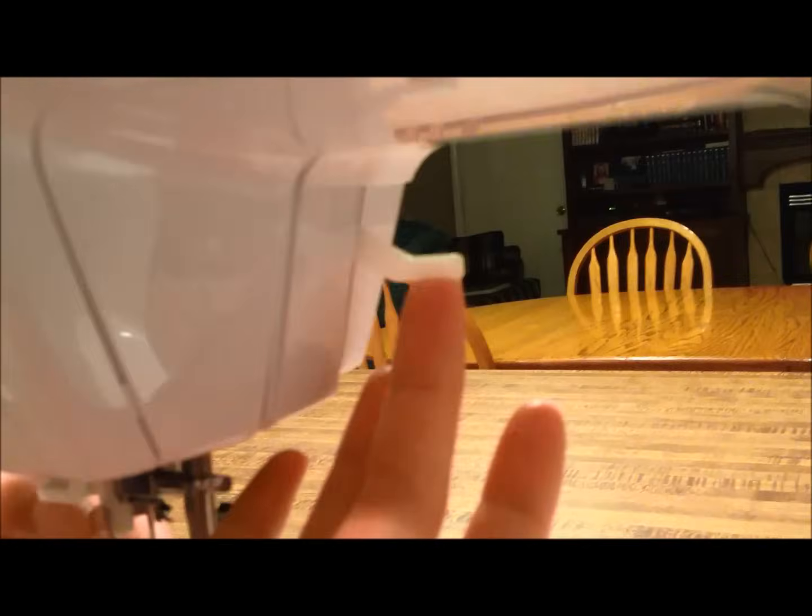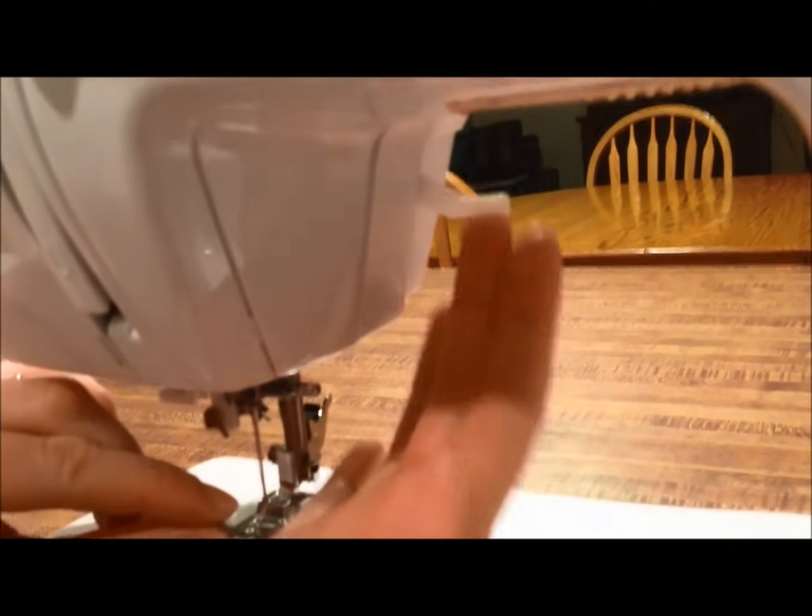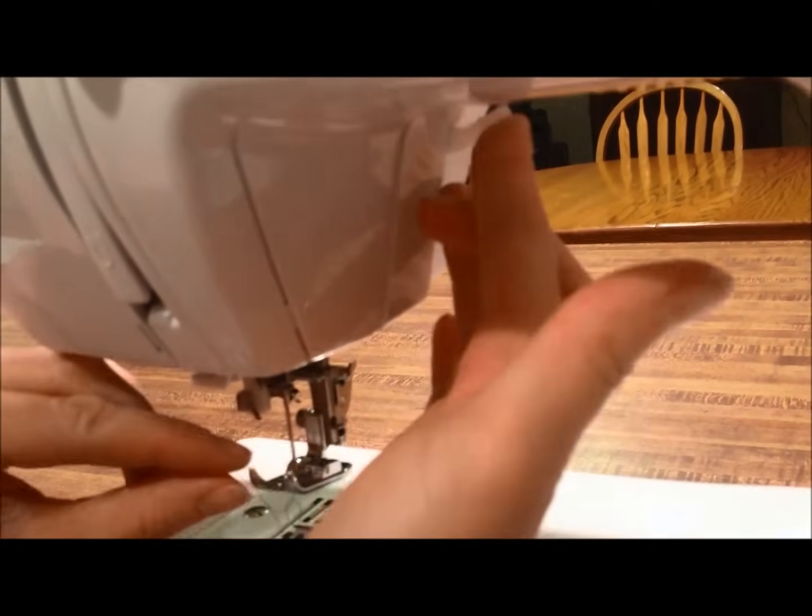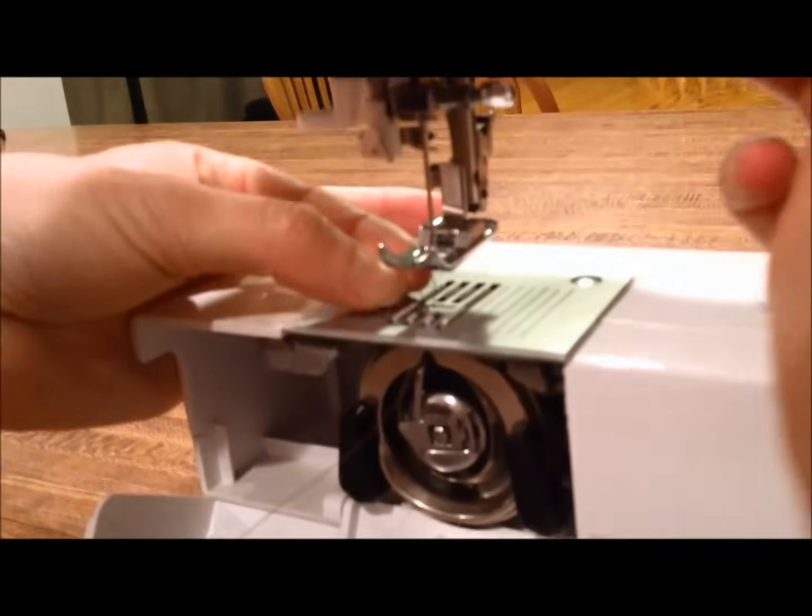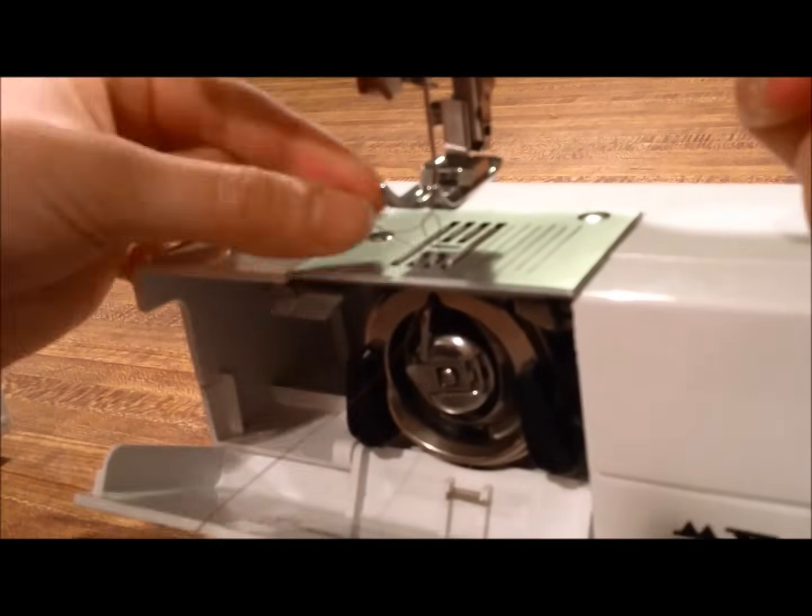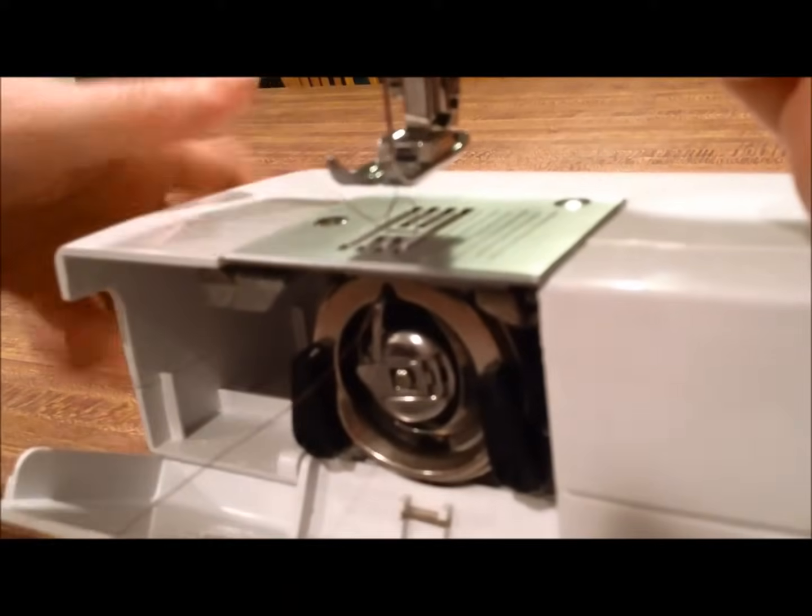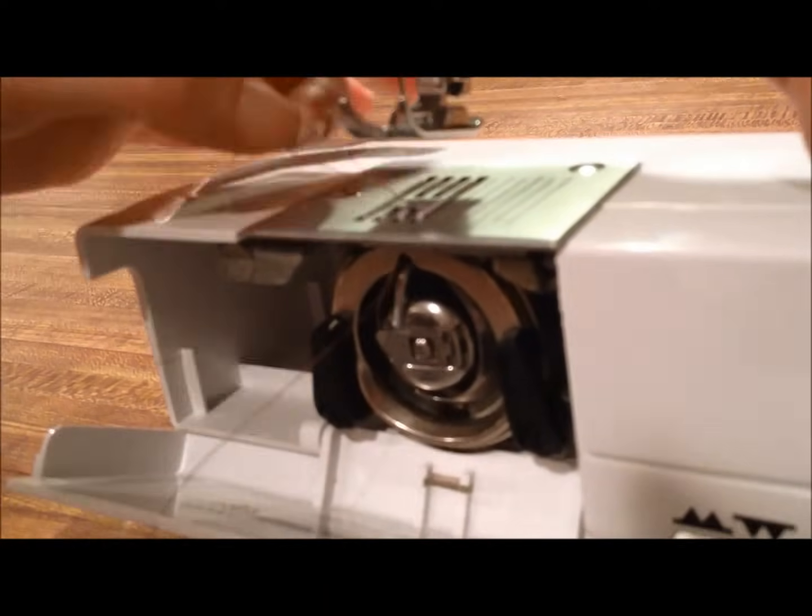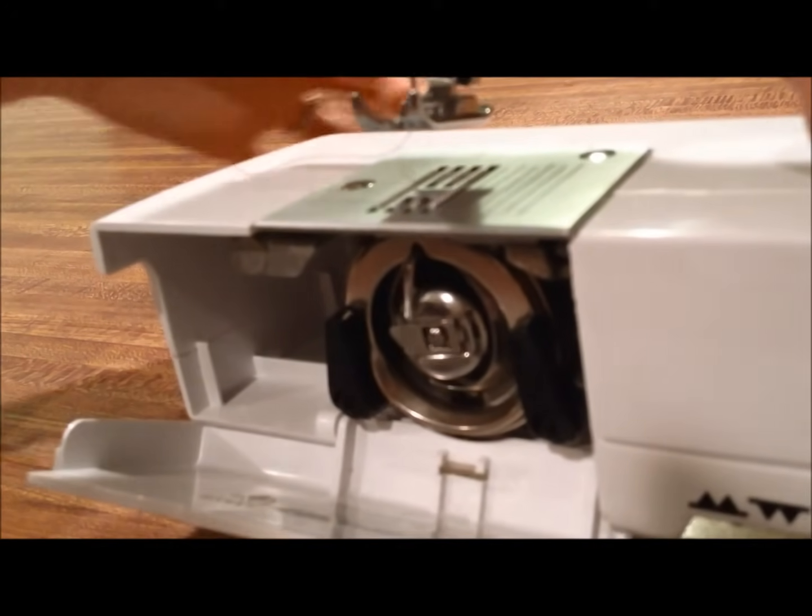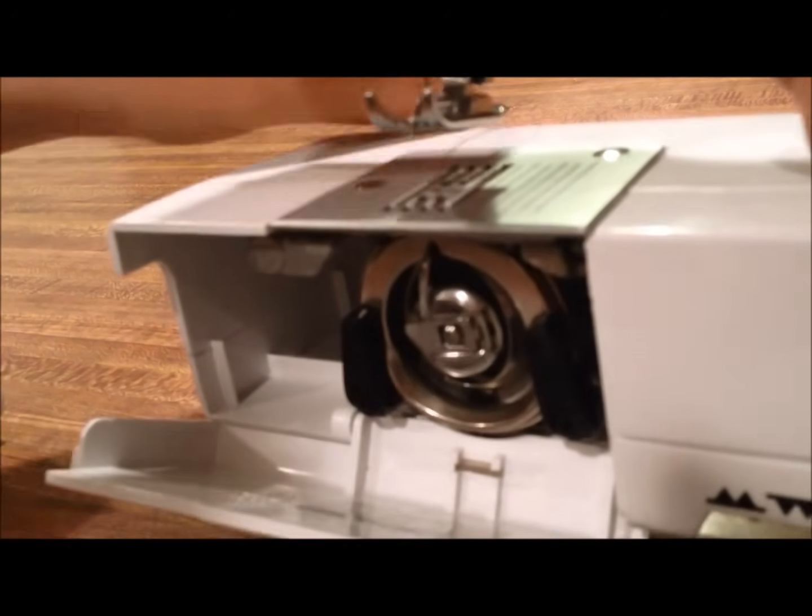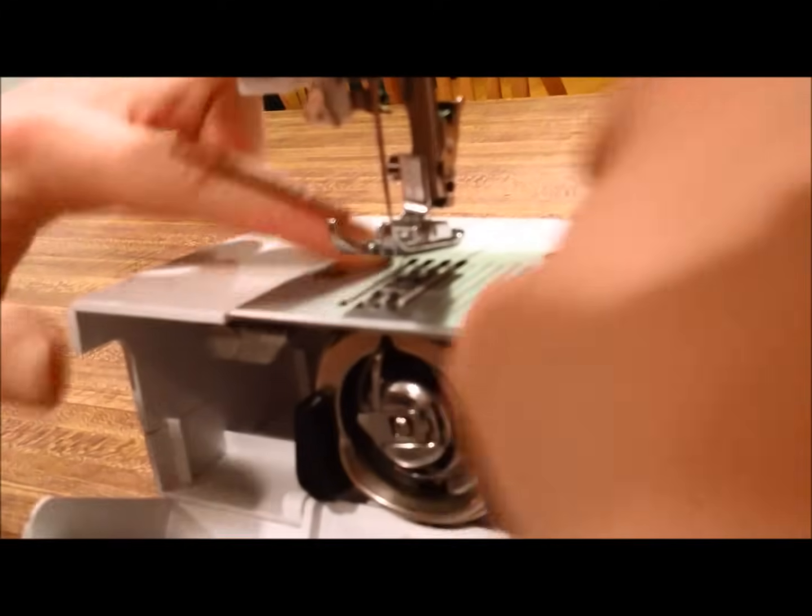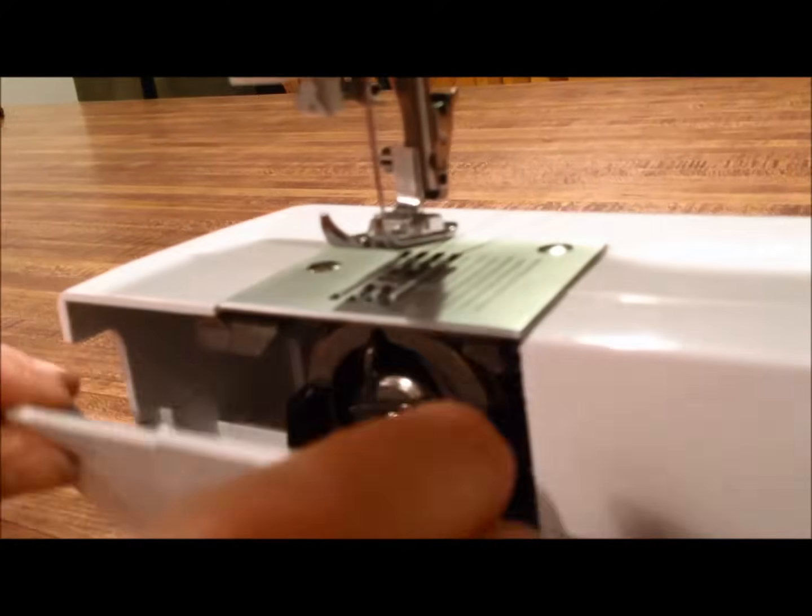Right here is where your presser foot is adjusted. You can push that up just a little bit more so you can get your fingers in there. The bobbin thread will be looped around your needle thread and you can just pull that right out. Now both of your threads are up on your plate here. Pull them to the back and you're ready to sew.